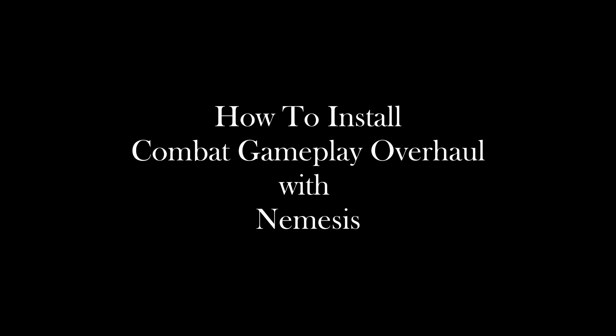Hello everyone, in this video I will show you how to install Combat Gameplay Overhaul with Nemesis in Mod Organizer. This video is made possible by the support of my viewers and Patreon subscribers. Before we begin, this tutorial is meant for new users unfamiliar with the Nemesis behavior engine, and I will show you the simplest way possible to install Combat Gameplay Overhaul.